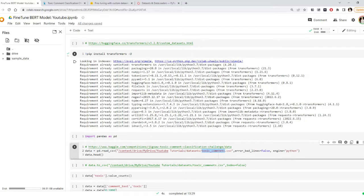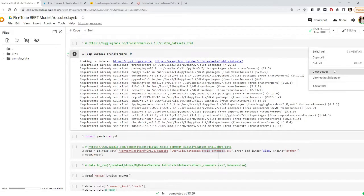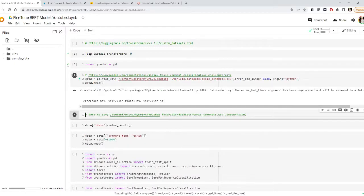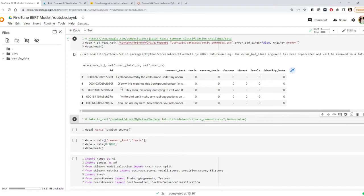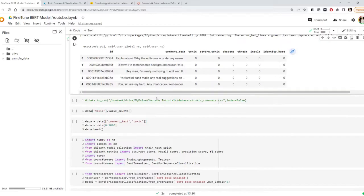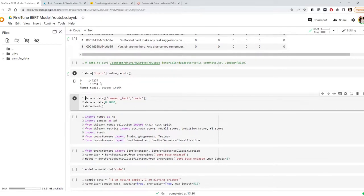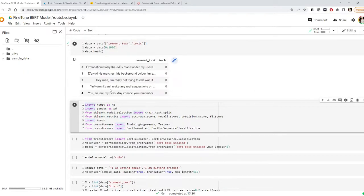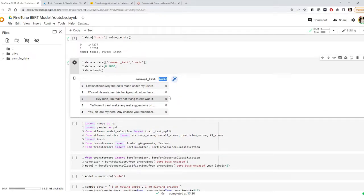If you have transformers already installed, it will not install again. I'm importing pandas and I have downloaded this Kaggle dataset and stored it in my drive — I'm just loading the dataset. We can see we have a comment text and whether it is toxic or not, whether it's an insult or not. As I said, we're going to focus on whether it is toxic or not. The dataset has more than one lakh records, but since I'm focused on showing the methodology of how to fine-tune the model, we will take only 1000 records so we can run things faster. So now we have two columns: the comment text and whether it's toxic or not.